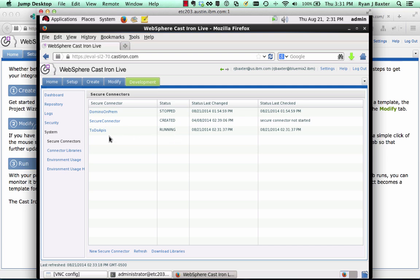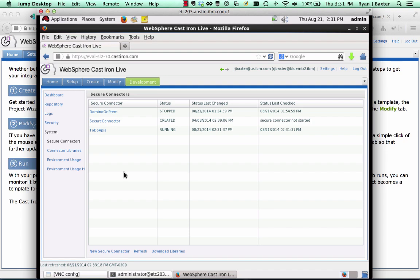At this point, we're now ready to start exposing the REST APIs that are on this machine through the secure connector. But we're going to save that for the next video. Thanks for watching and stay tuned for the next video.